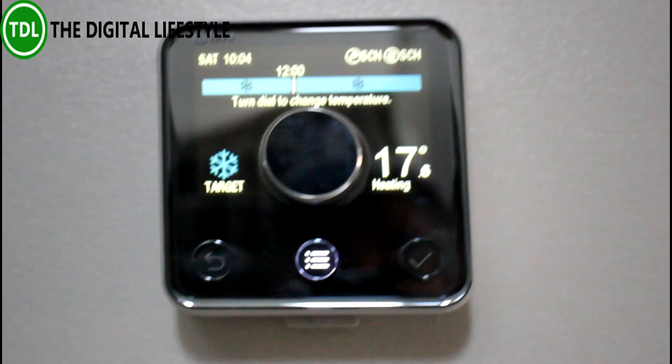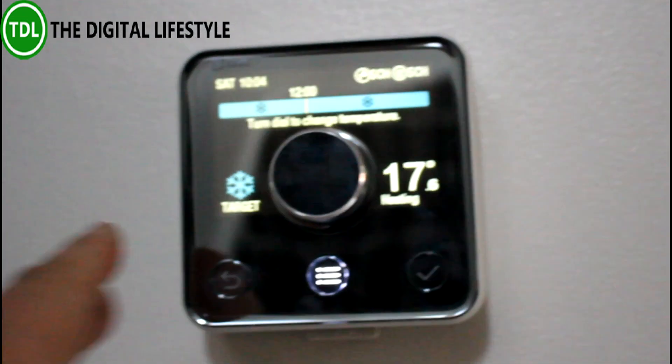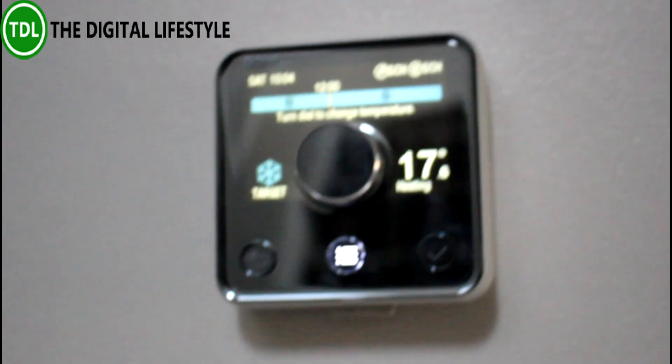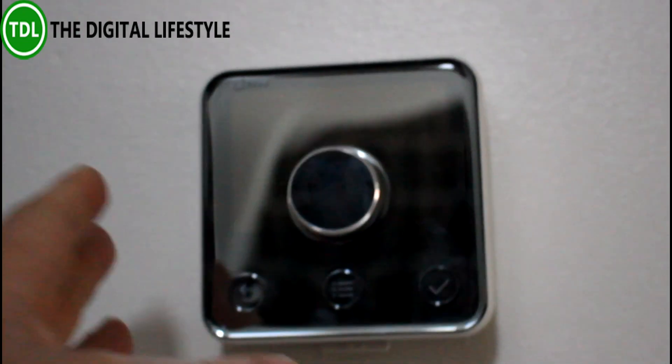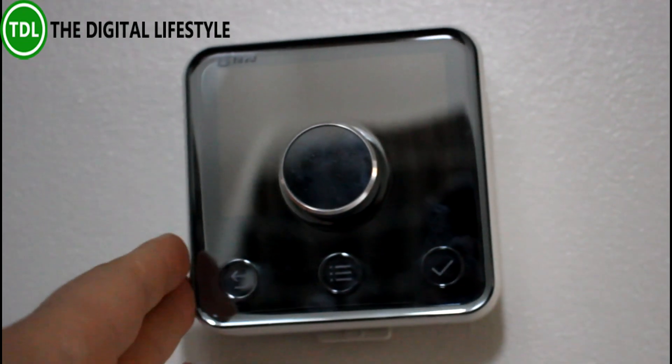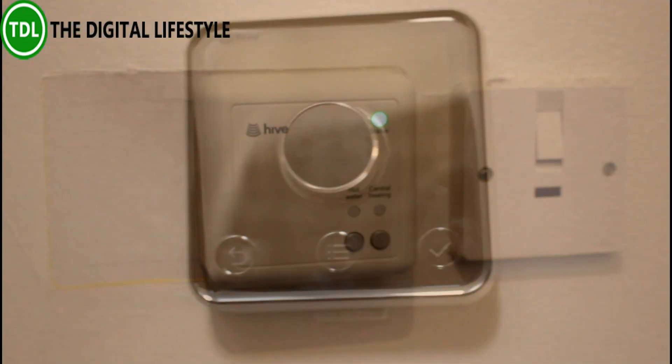So let's start at the beginning. This is the control unit I've got in my hallway, but actually this could be anywhere. It's wireless.